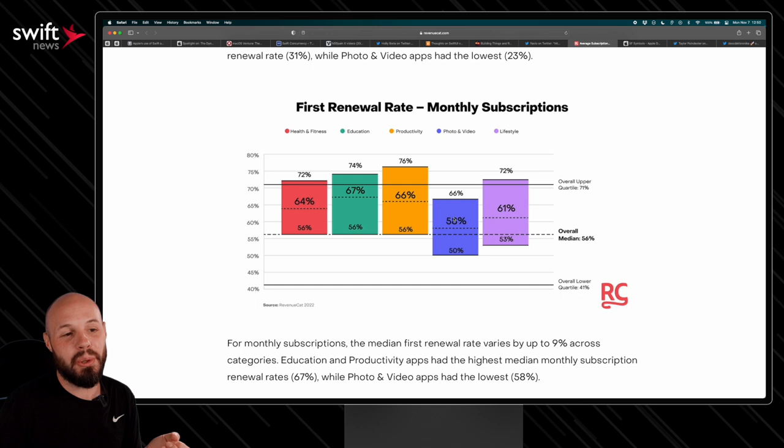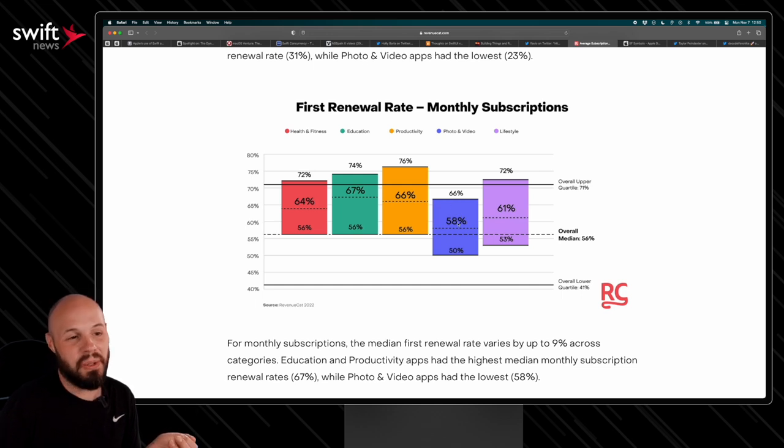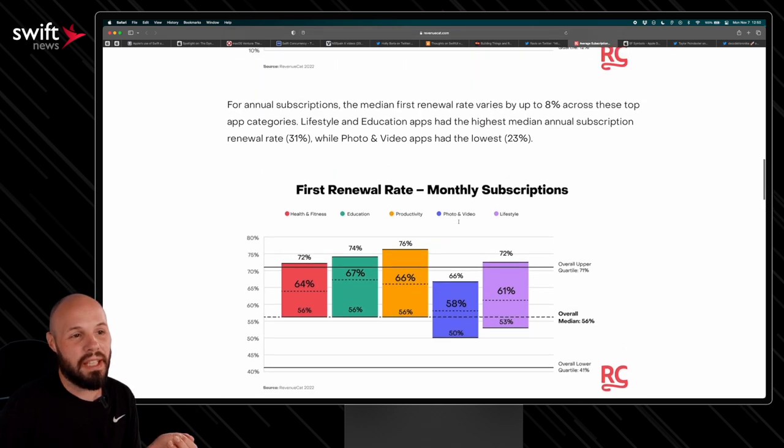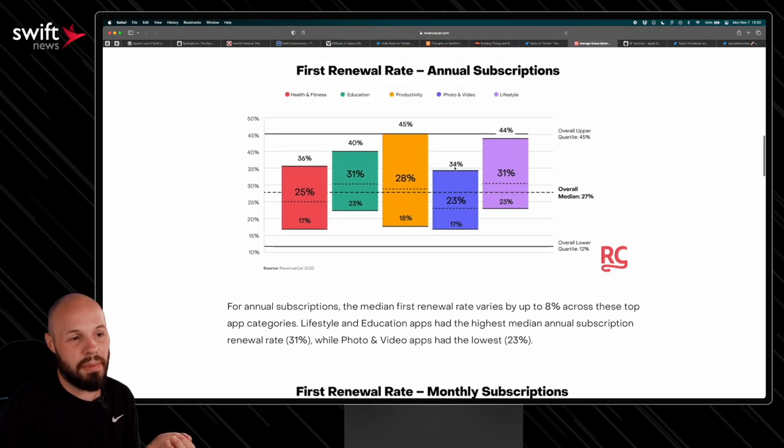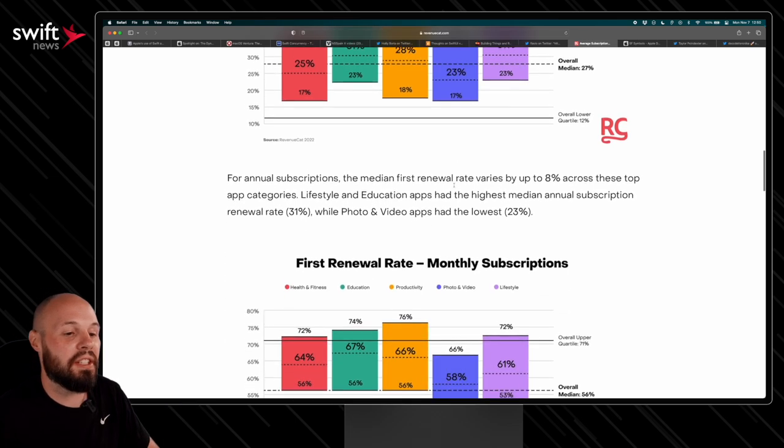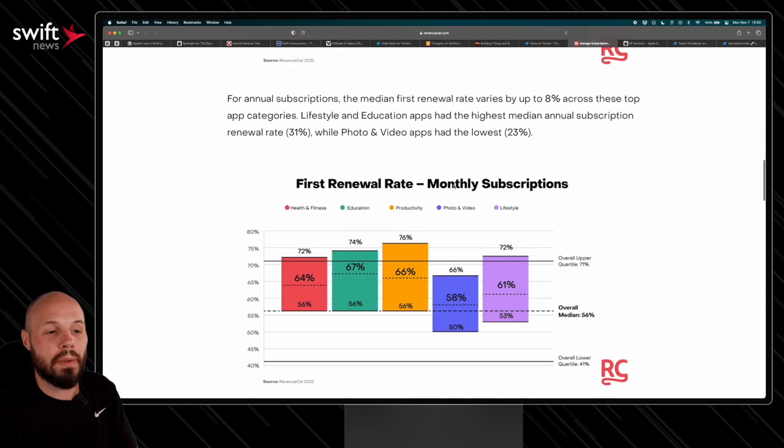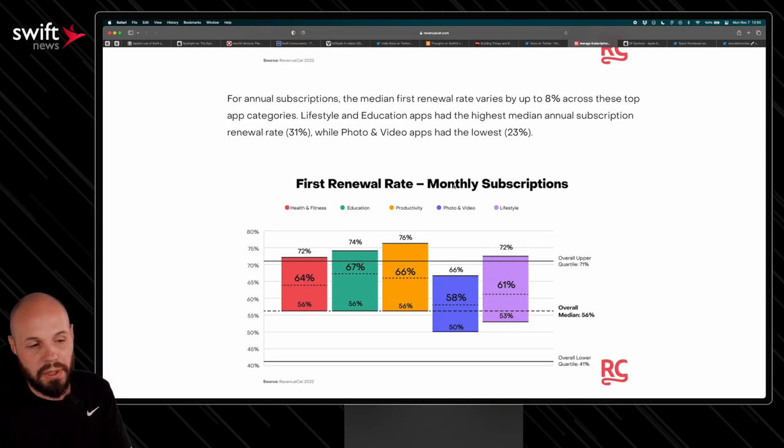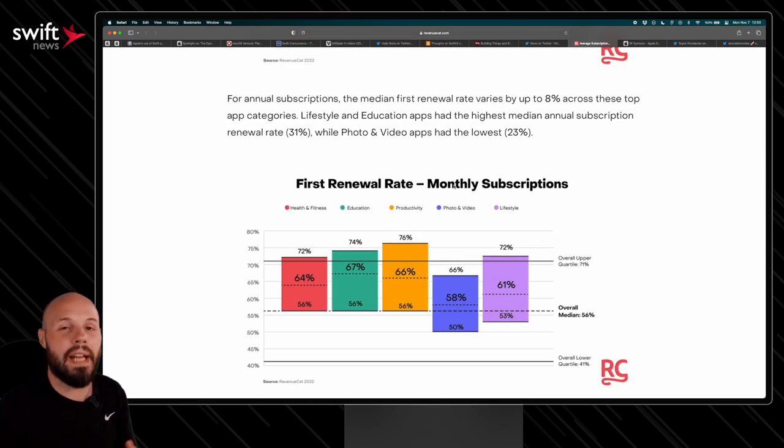But then you got photo and video. That is pretty substantial difference. And I think that translates up here too. But anyway, just interesting information on renewal rates on monthly subscriptions, annual subscriptions in different app categories.